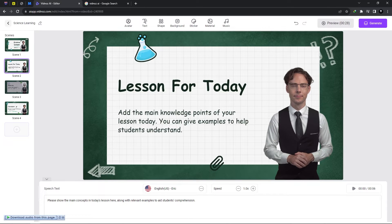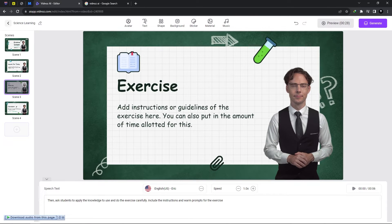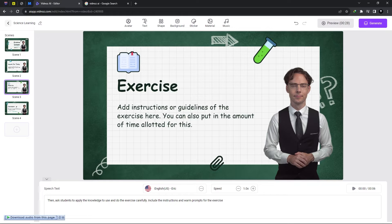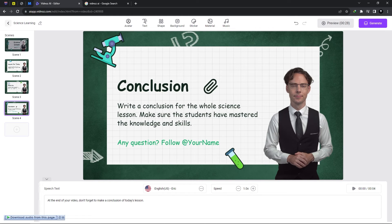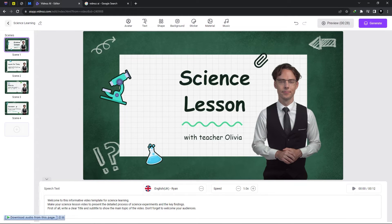So each scene has its own text box which we could customize. We could customize each scene individually.